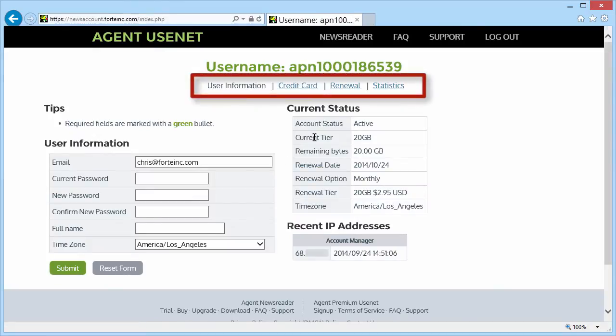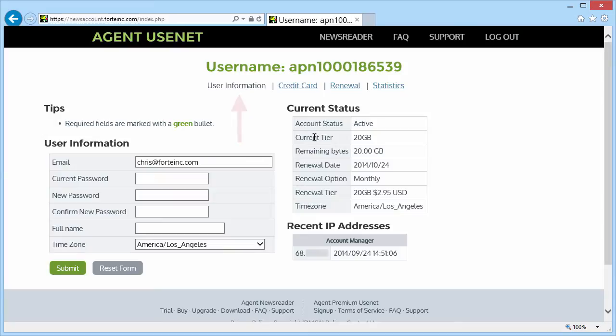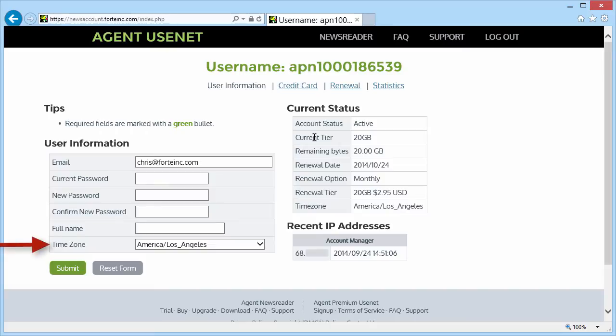The Account Manager is organized into four tabs. Right now, we're on the User Information tab. On the left is where you change your email address or reset your password. You can also set your time zone so that the times in the Account Manager will appear in your local time zone.